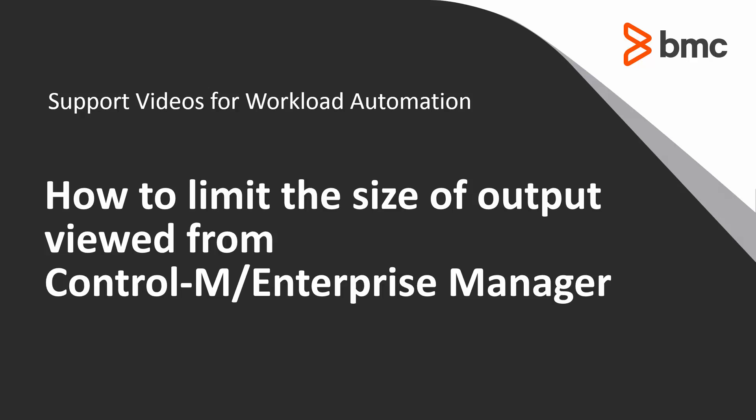This video will demonstrate how to limit the amount of output retrieved by the Enterprise Manager Workload Automation GUI to reduce the impact on performance.